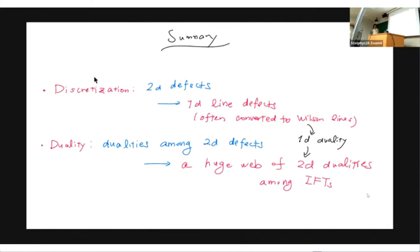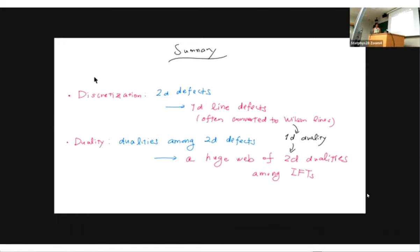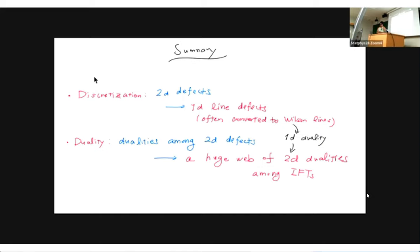So to summarize: I discussed two issues in integrable quantum field series and how to realize them from four-dimensional Chern-Simons theory. One issue is discretization — how to discretize integrable quantum field theory into lattice models, or going backwards from a lattice model to an integrable QFT in the continuum limit. In this approach, you realize everything in terms of 2D defects, discretize into one-dimensional defects, turn them into Wilson lines, and connect to standard spin chains. The second issue is dualities among two-dimensional integrable quantum field series, where starting from C-duality you generate a huge wave of new two-dimensional dualities. This demonstrates the power of the four-dimensional Chern-Simons approach to integrable models.